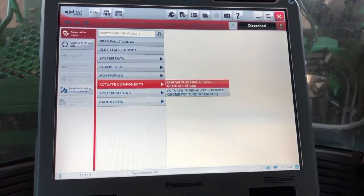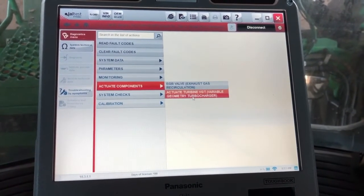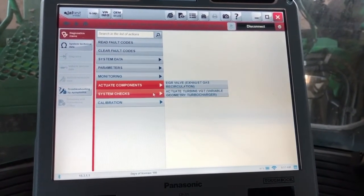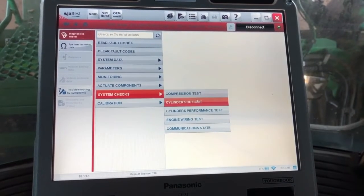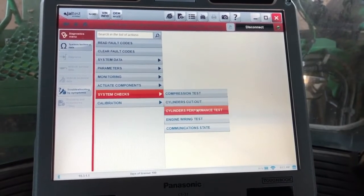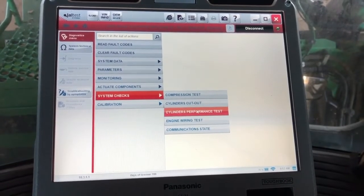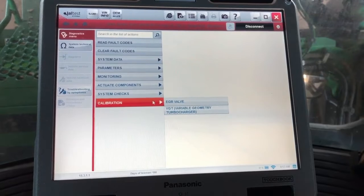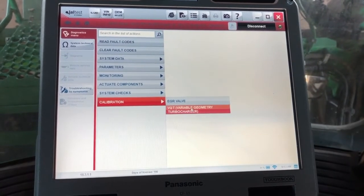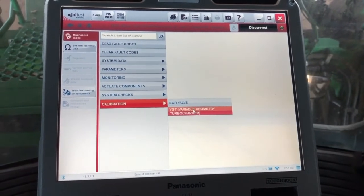Under your actuate components, here's where you can test your VGT and EGR valve, and system checks are going to be more common, your cylinder cutouts, performance tests, and then calibrations for your EGR and VGT.